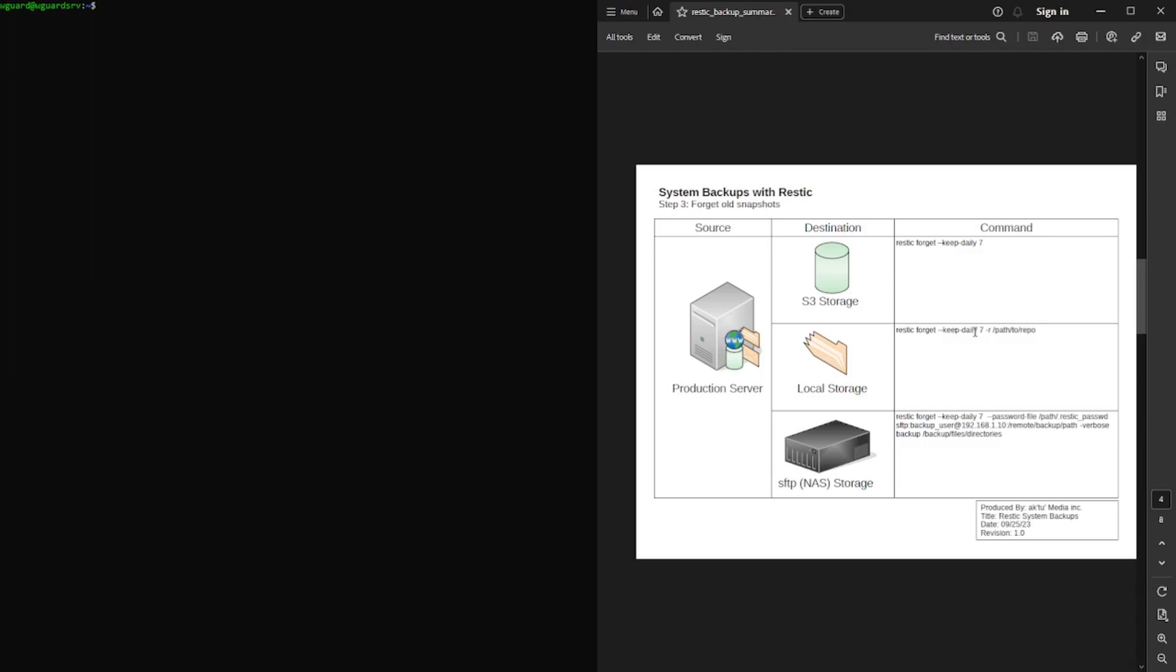But you can modify this to keep the last seven days and, you know, the last two months and then the last year of backups. And it'll automatically go through the snapshot repository and delete anything that does not fall into that structure of backups that you need. Very useful. Again, I'm just showing you how to do the keep daily seven. But you can really change this.